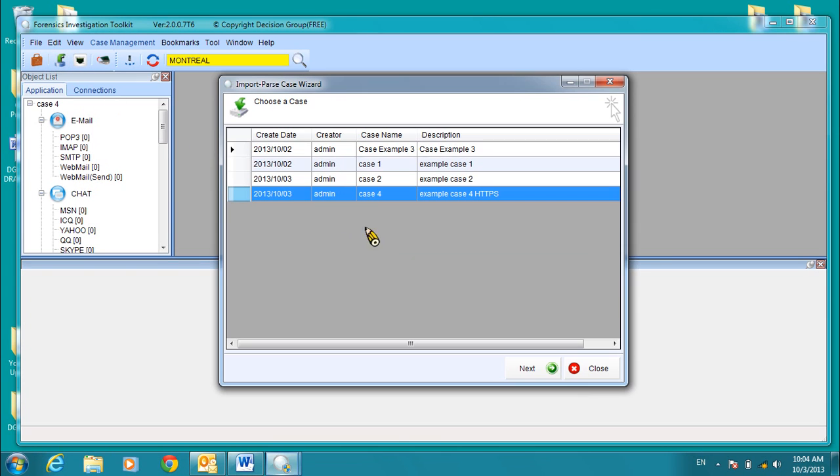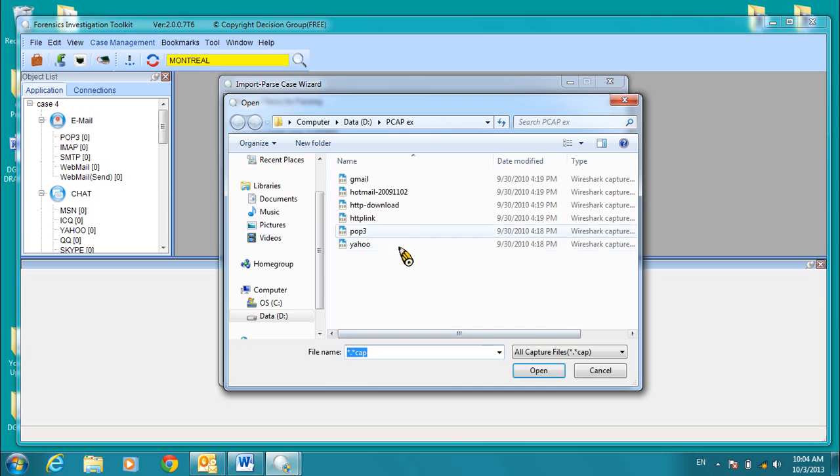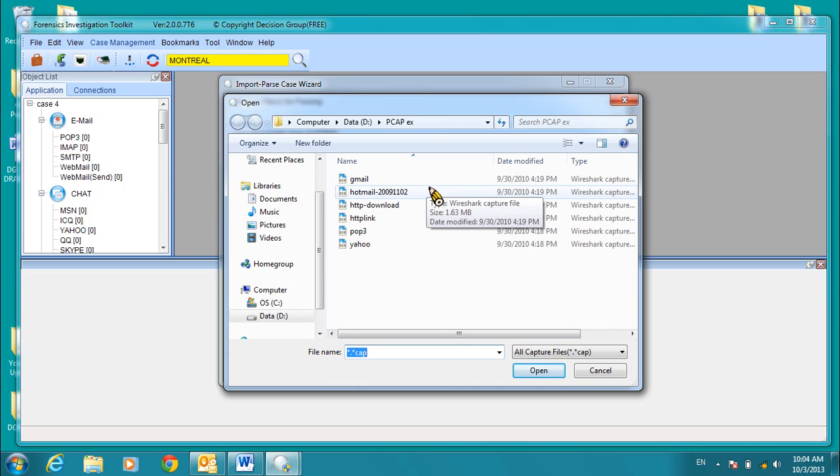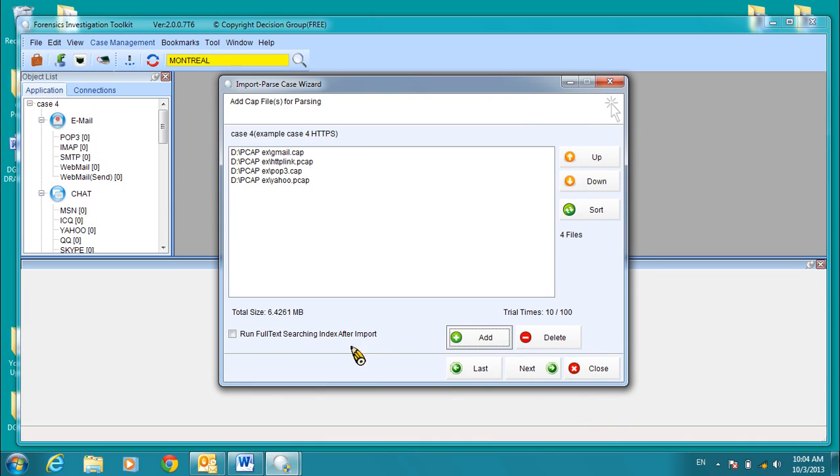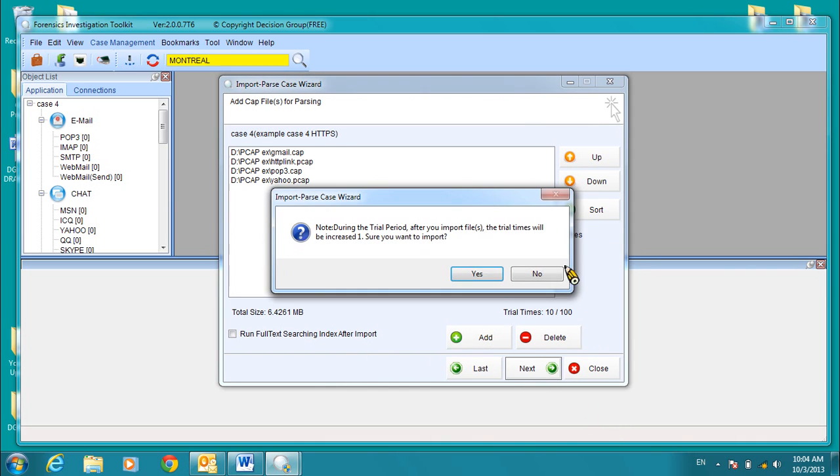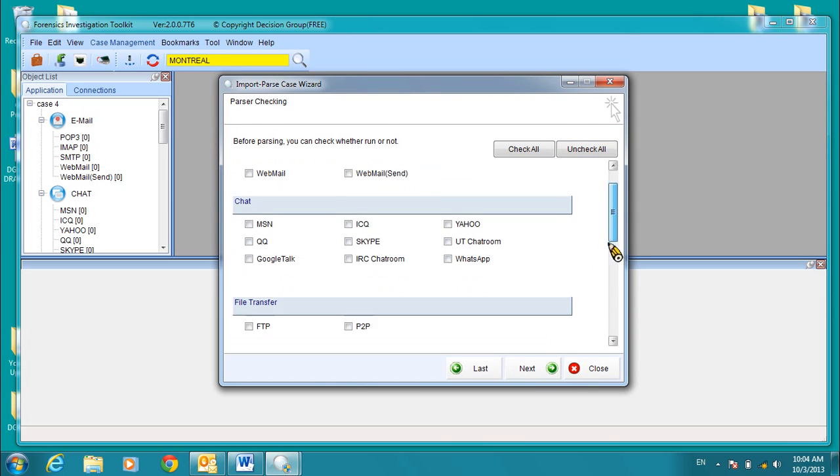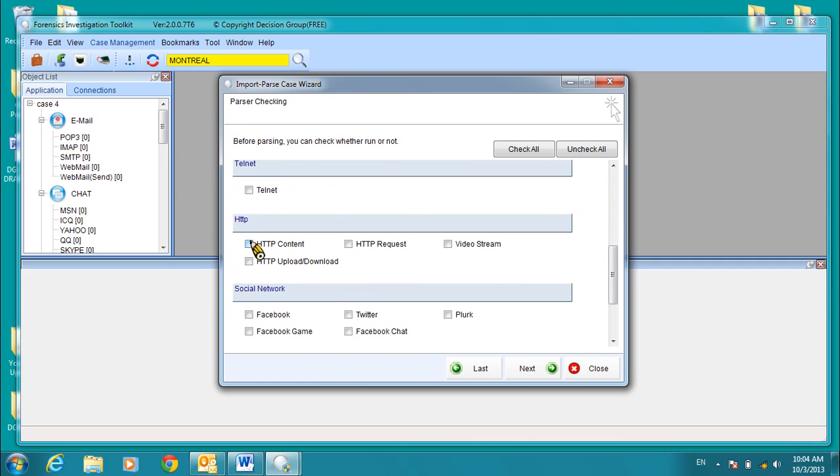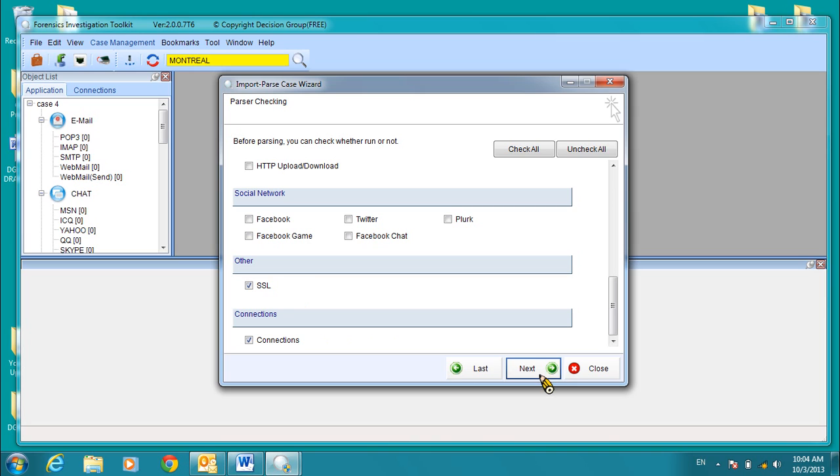Now, let's add files. We will uncheck the search function. Click Add. Now, we're going to pick some common HTTPS content along with our usual content. We will uncheck all. We'll add POP3 HTTP content. And this time, what we're going to do is add SSL to this. And also, let's add connections. And we'll look at this option as well. Click Next to continue.